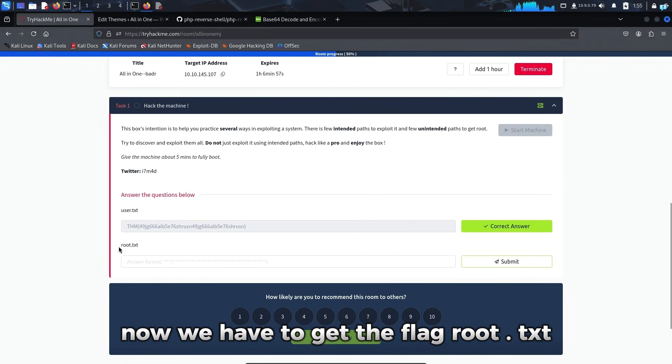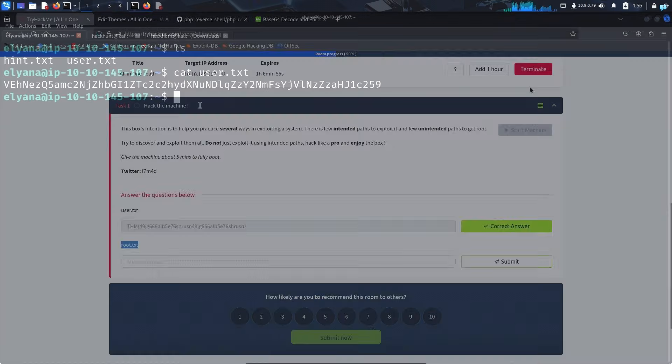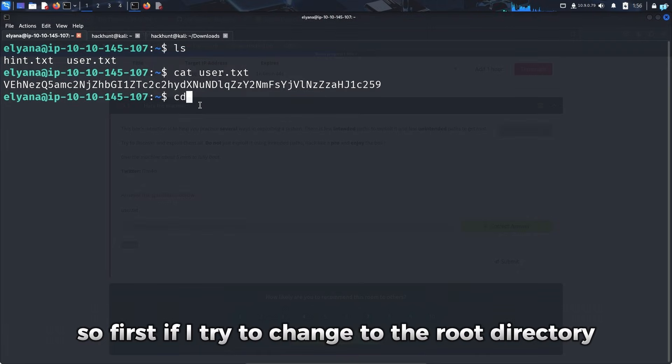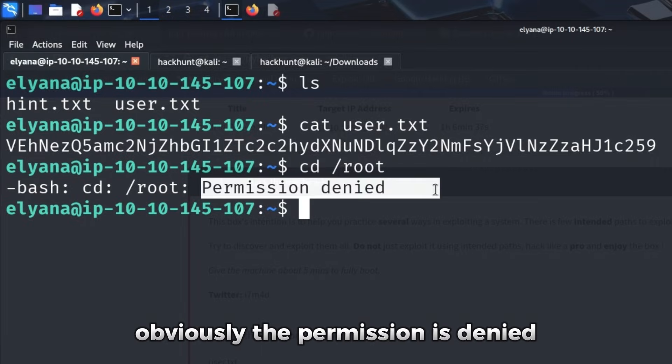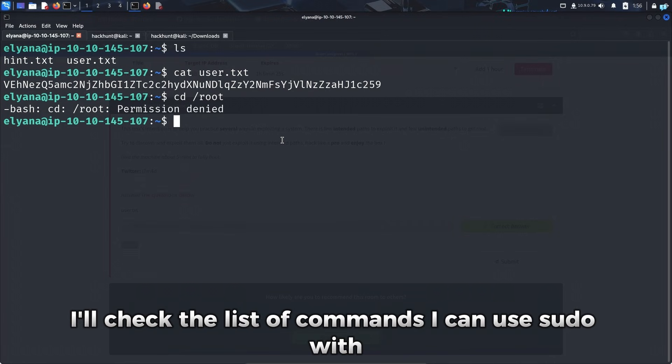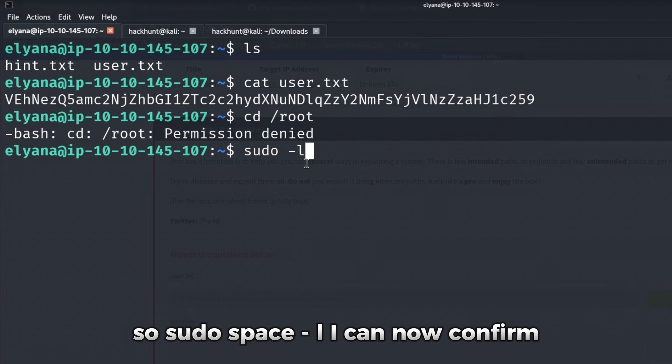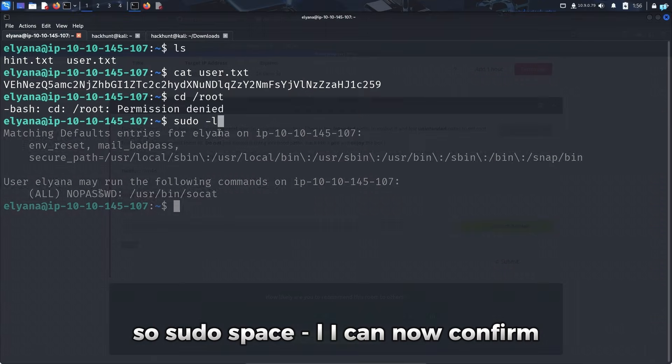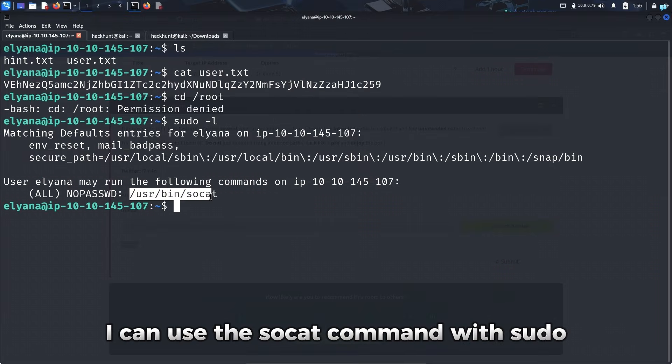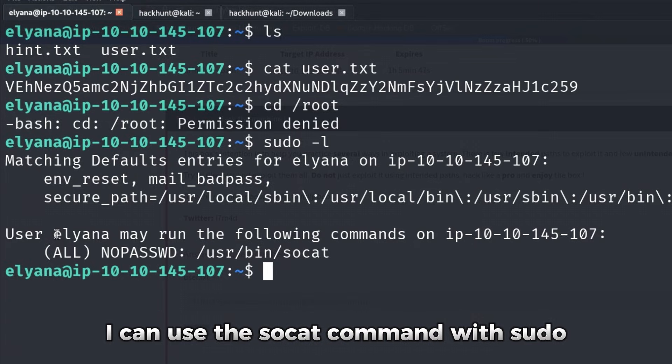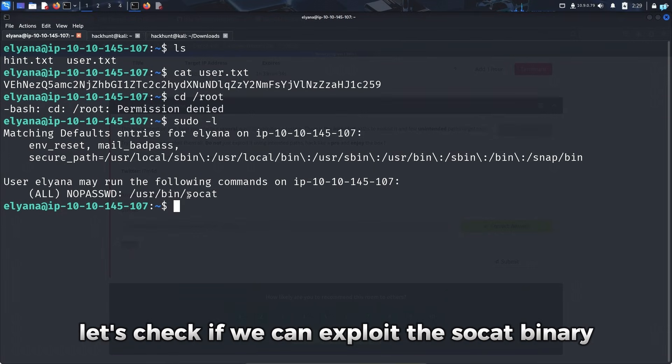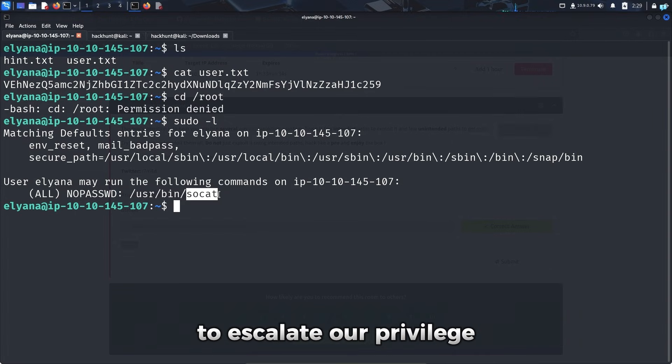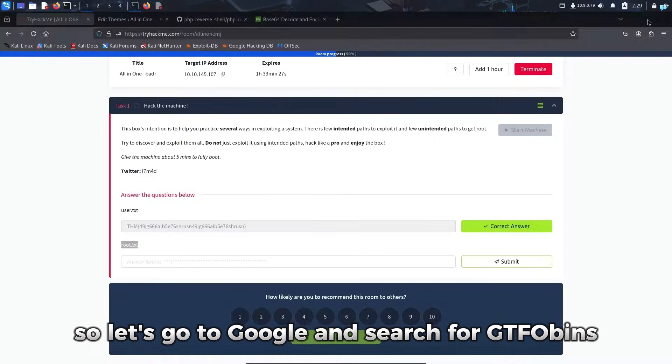Now we have to get the flag root.txt. So first if I try to change to the root directory, obviously the permission is denied. I'll check the list of commands I can use sudo with. So sudo space dash l. I can now confirm I can use the socat command with sudo and as the user Eliana. So let's check if we can exploit the socat binary to escalate our privilege.